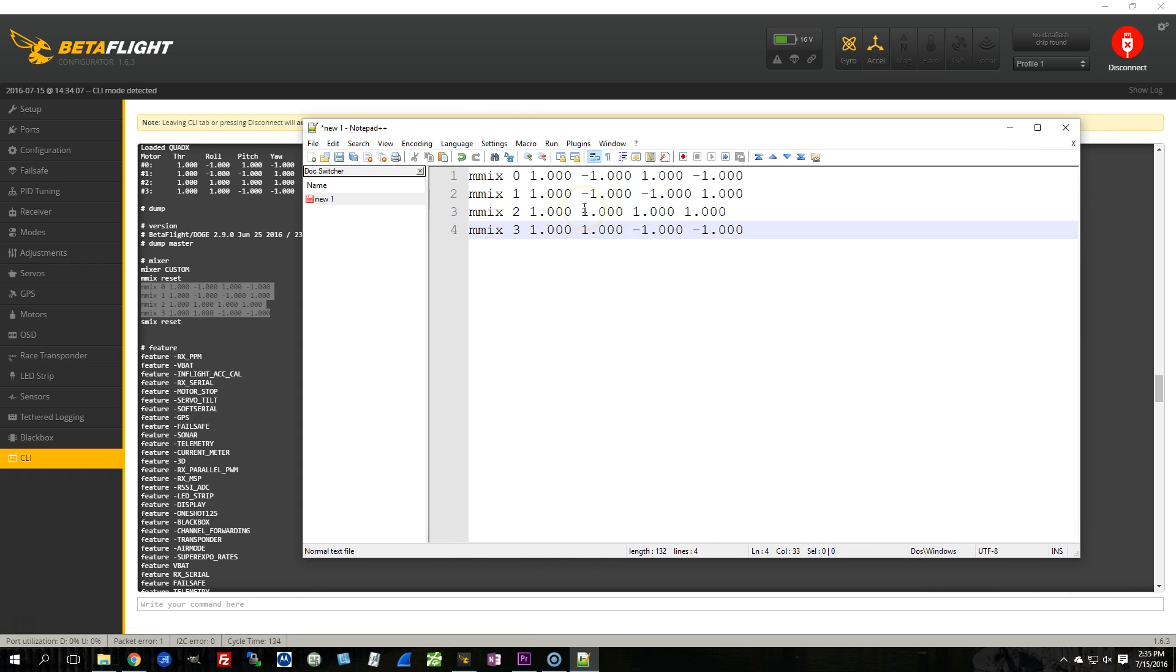Now what I want to do is switch motors 1 and 2, which confusingly are numbered 0 and 1. Don't let that throw you off. And the way to do that simply is, you see where it says mmix 0, 1, 2, and 3? That's the motor number.